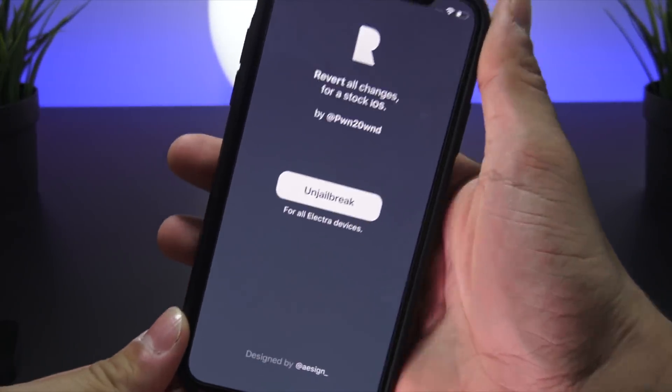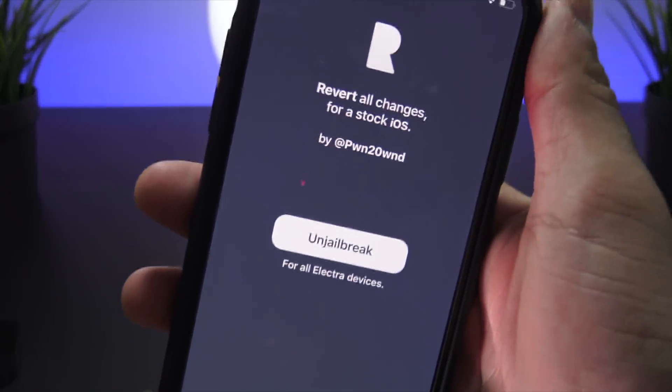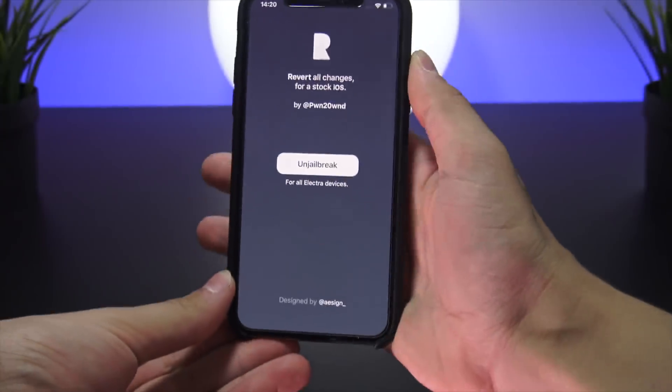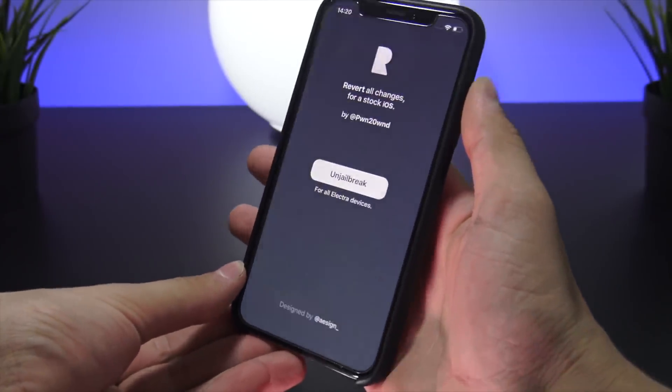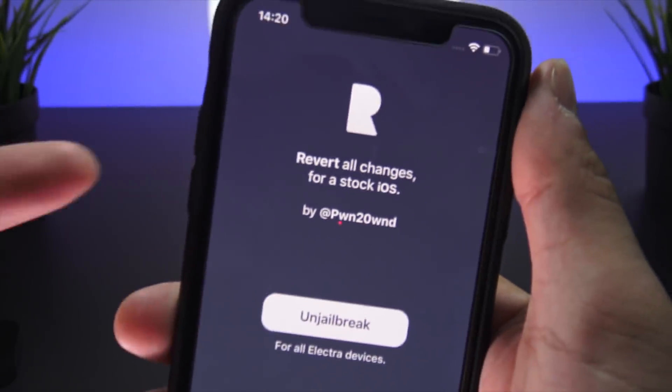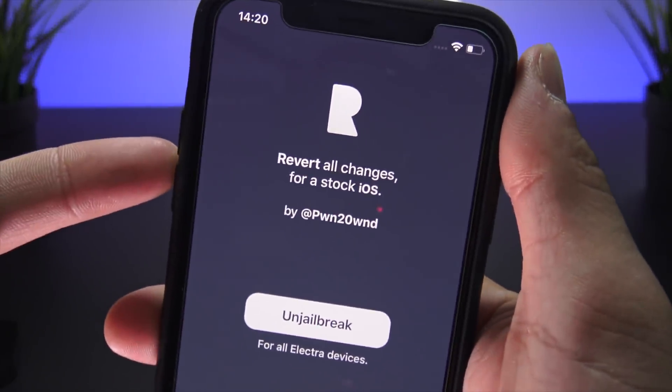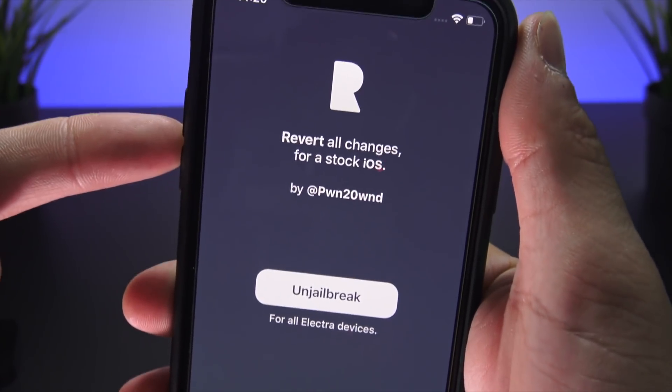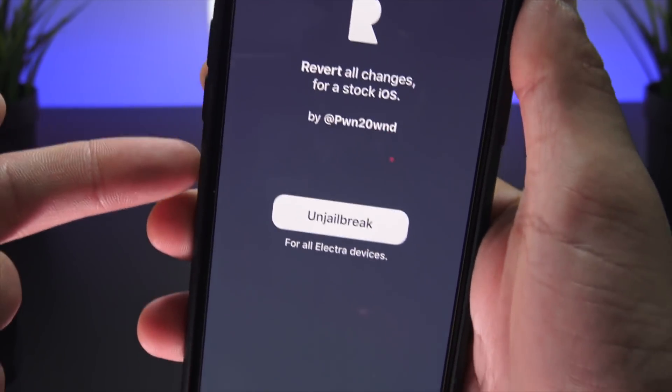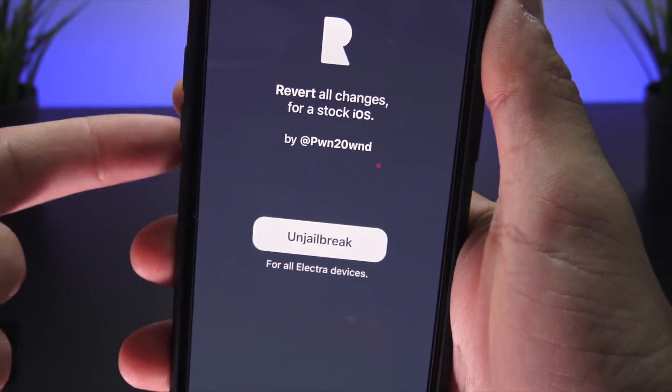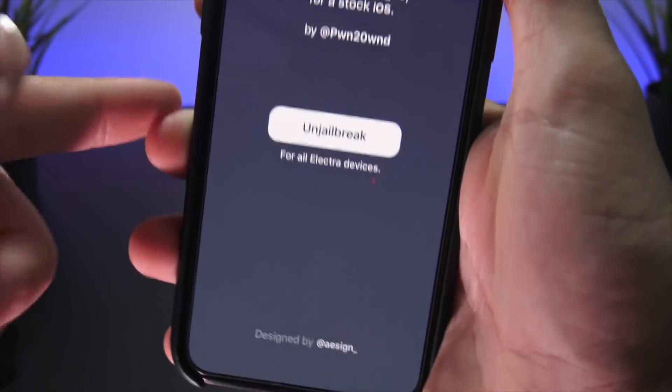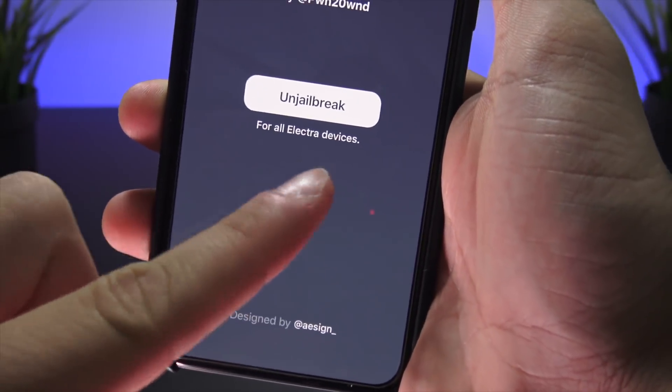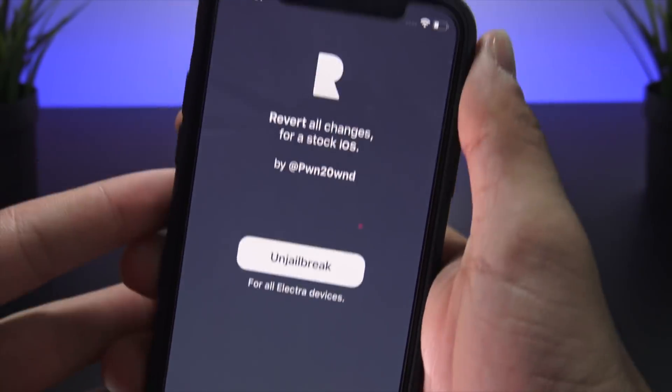There is one button and that is to un-jailbreak our devices. As you guys can see at the top, it says 'revert all changes for a stock iOS,' and it's by Pwn2Own, one of the official Electra jailbreak members. Right below un-jailbreak it says 'for all Electra devices.'